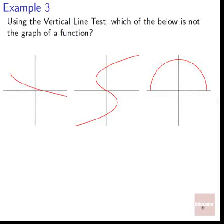Vertical line test: which of the graphs below is not the graph of a function? If we come along and put a vertical line on the first one, it's pretty easy to see that it's not going to fail at any point.